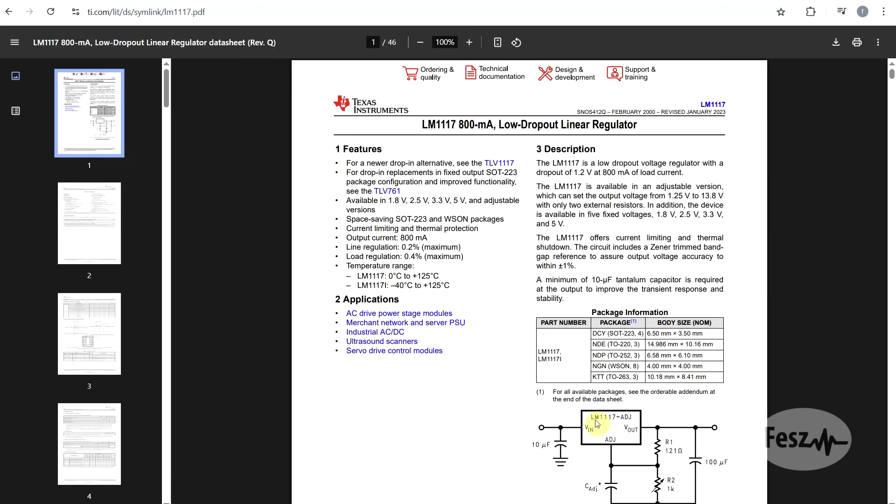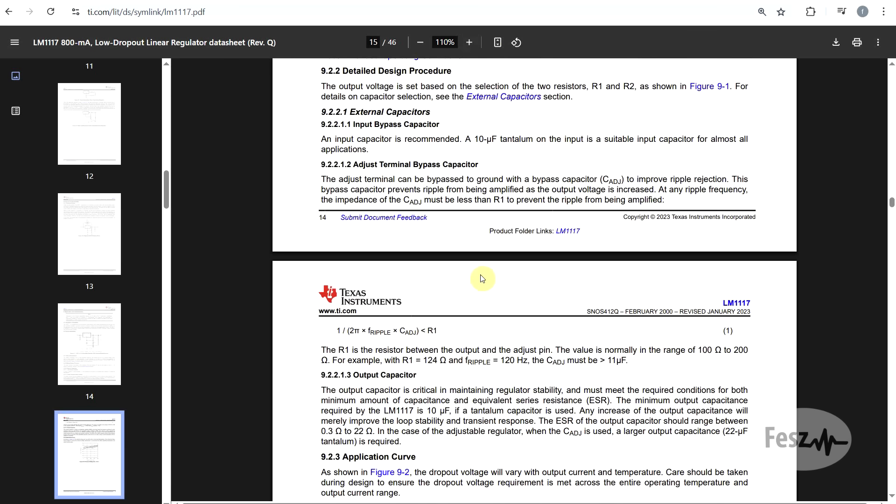For this particular part, most datasheets don't go into too much detail, but at least the Texas Instruments datasheet does clearly mention that at least a 10uF both input and output capacitance is needed, and for the output, the ESR of somewhere between 0.3 and 22 ohms is required.